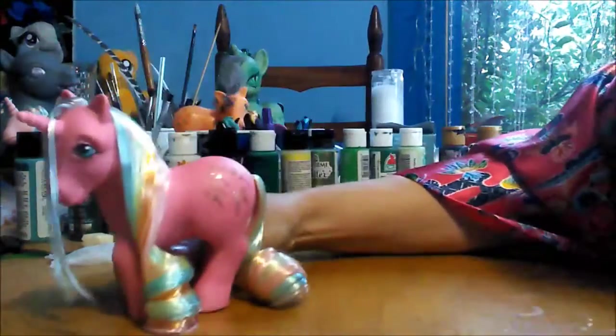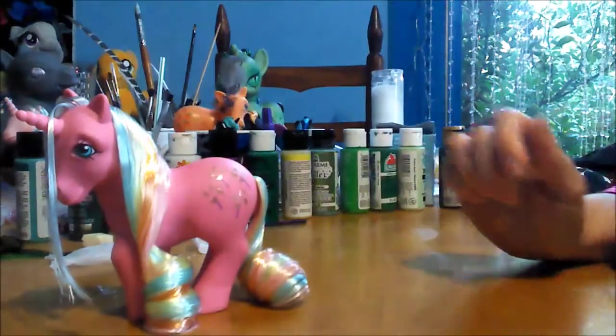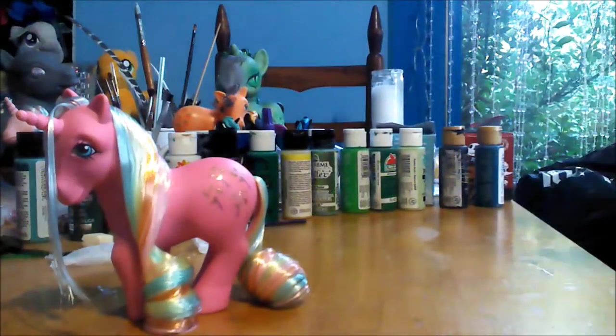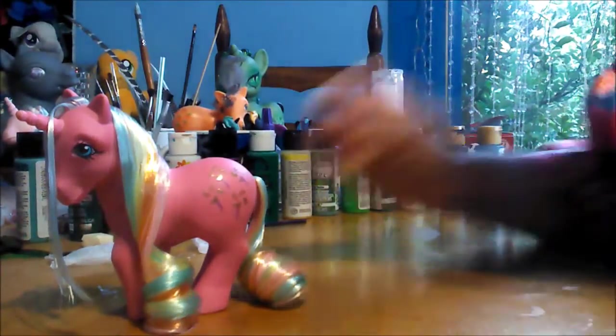All right, look at how pretty that is. Oh my gosh, that looks really nice. Now obviously you can leave it this way, or—